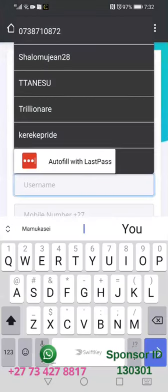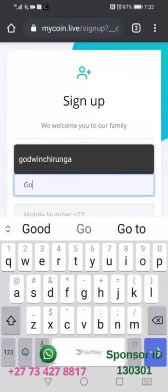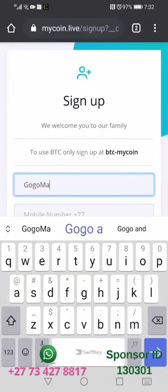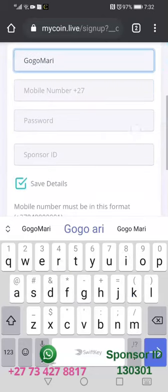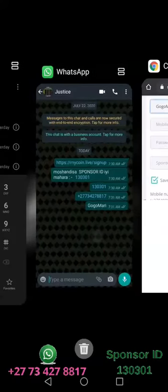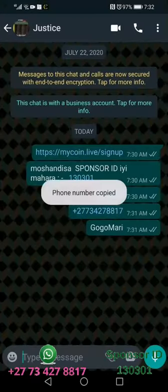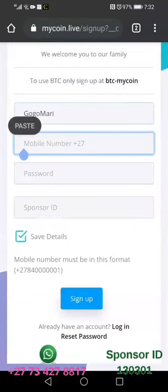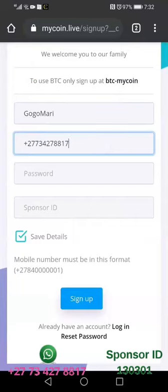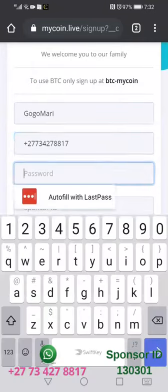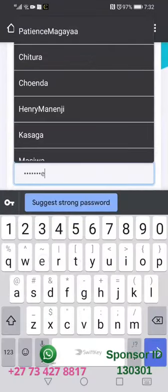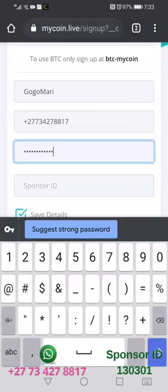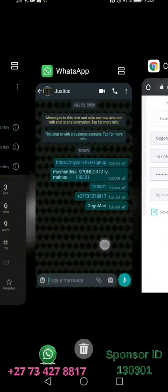We are going to complete your information. The first thing you're going to complete is a username that you're going to be choosing. Then you're going to complete your phone number — I'm copying my number from WhatsApp and pasting it here, including your country code. I'm also going to be typing in a password to remember.